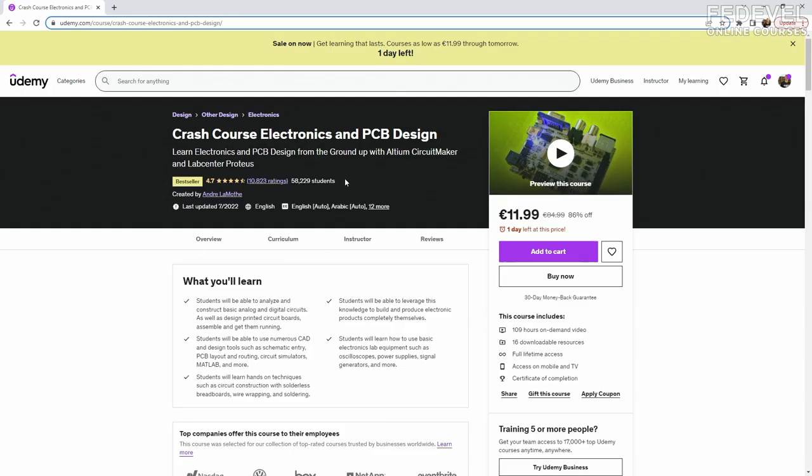We are going to talk about how you can design and sell your own products. We have a special guest for this interview, André. He is a computer scientist, book author, hardware design engineer, and game developer. Most importantly, he has designed, manufactured, and sold many hardware products. He also has over 58,000 students on his Udemy course. Let's start.